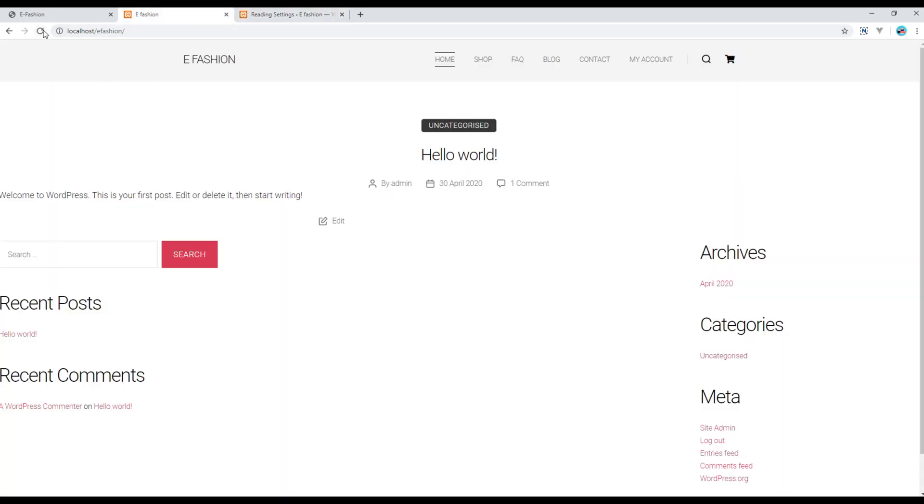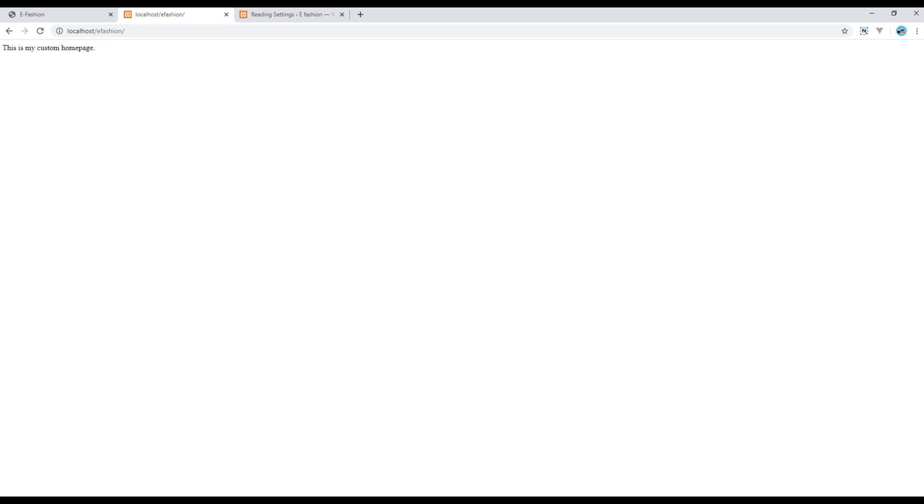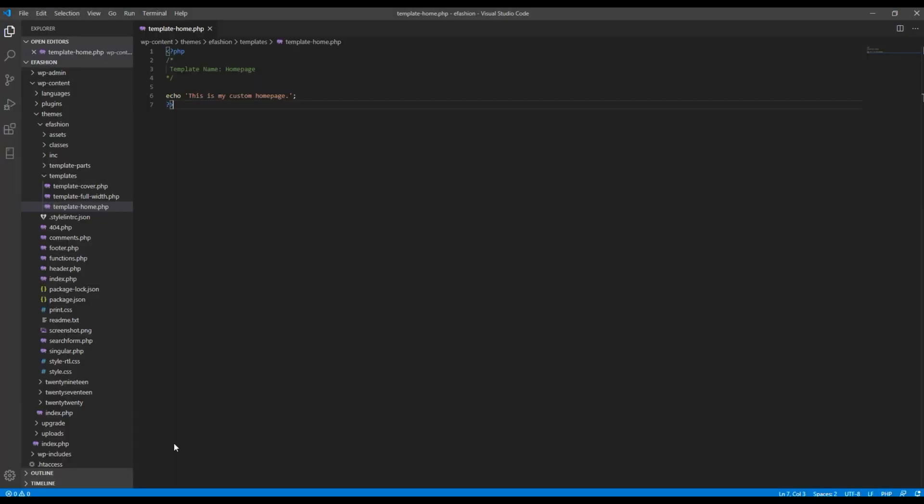And then refresh the site. Custom template is now working but we are missing header, footer, and footer widget. So open your template again.